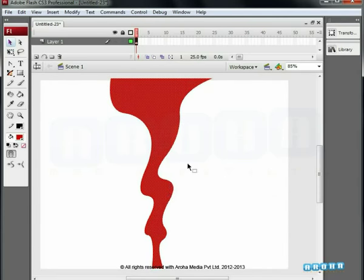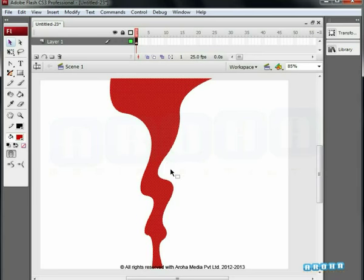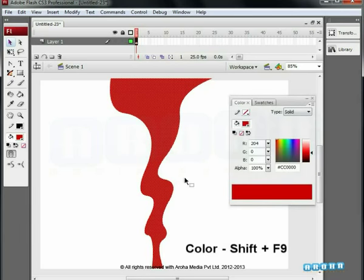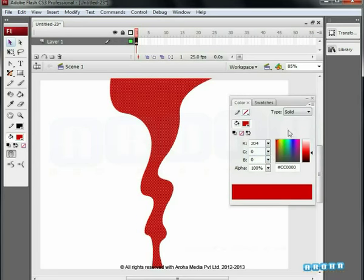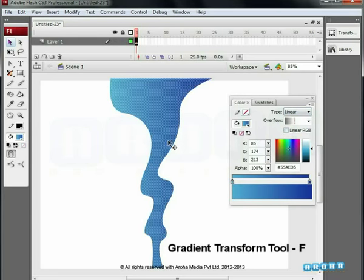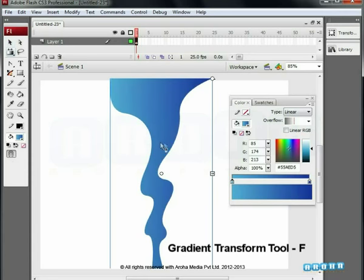Select it first and then we can add a gradient to it. Next we can open the color palette. We find the color option in Windows, shortcut key Shift plus F9. Now we can select the linear type of gradient, then we select the gradient tree.